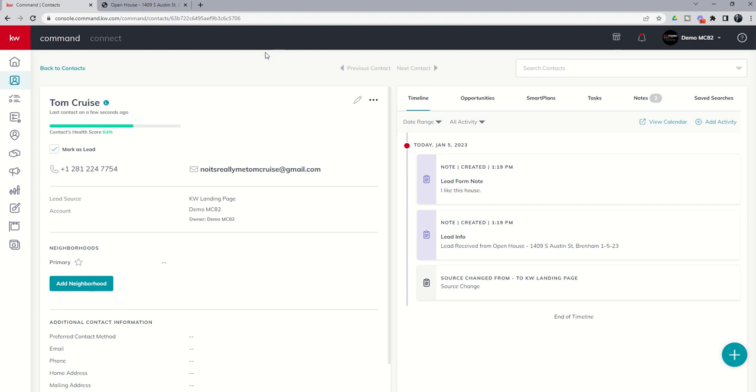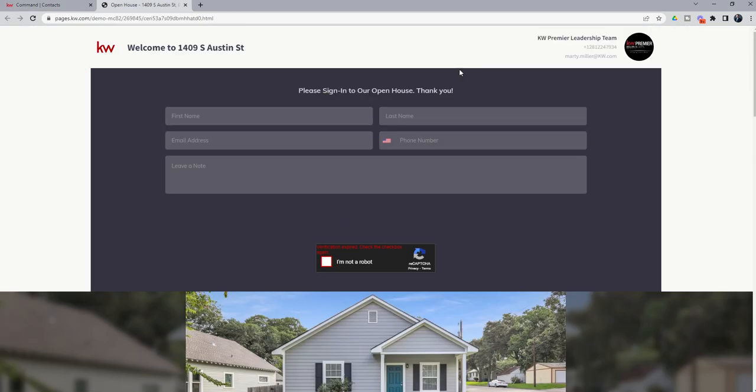So this is essentially how you can create a landing page and then use it to capture lead information. The third thing that happened, by the way, is I got an email. So I got a command mobile notification. I got an email and I got a command bell notification inside the desktop. So three different places I was notified about this new lead that submitted information at my open house landing page.